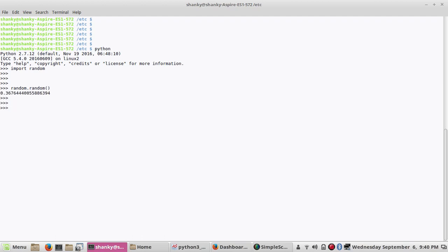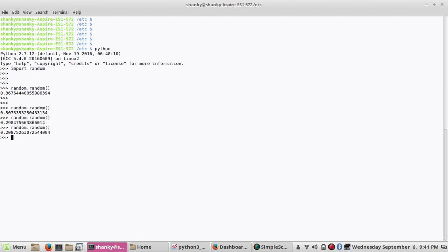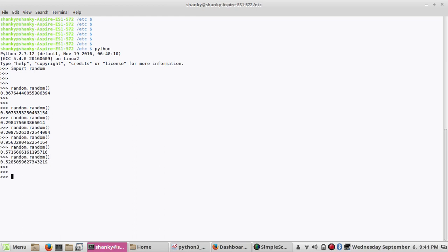If you run this, it will give you a random value between 0.0 and 1.0. So any number of time you run it, it will give you a random value. You can get any value between 0.0 and 1.0. This is one thing.